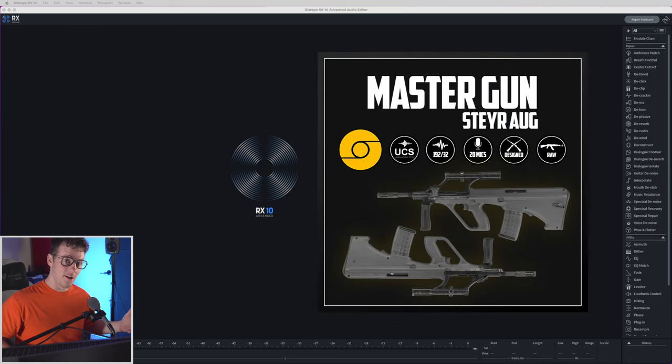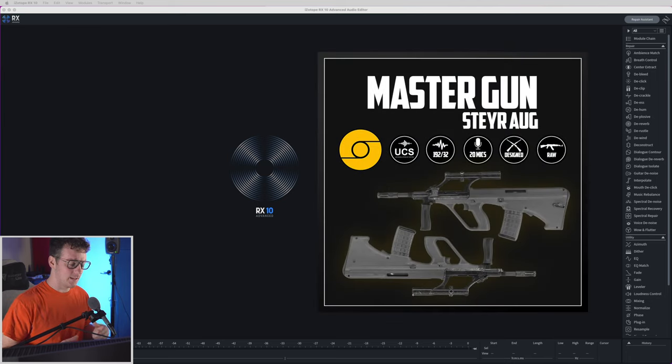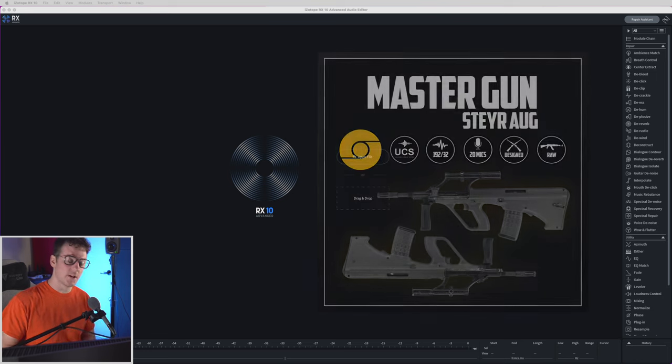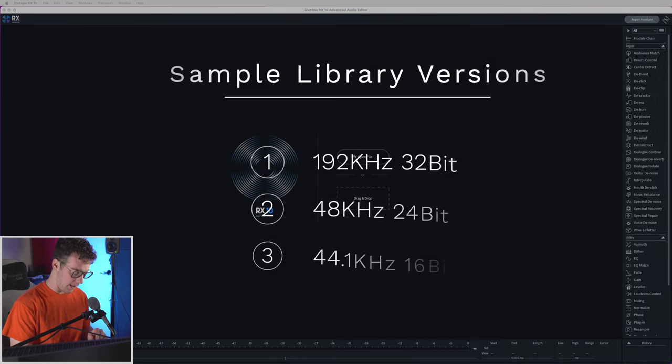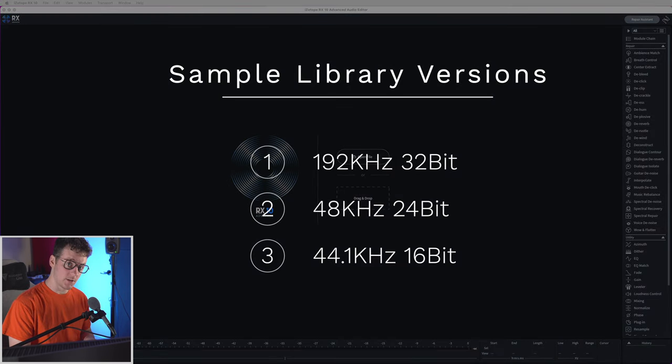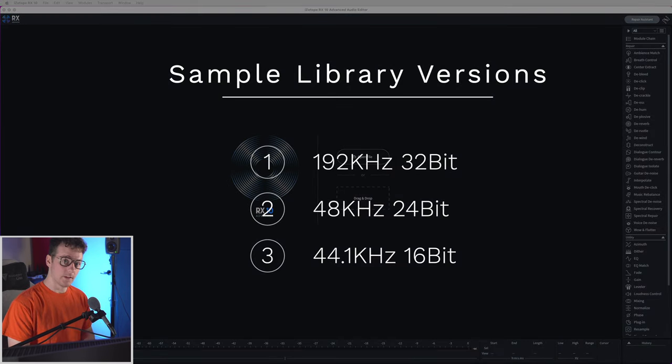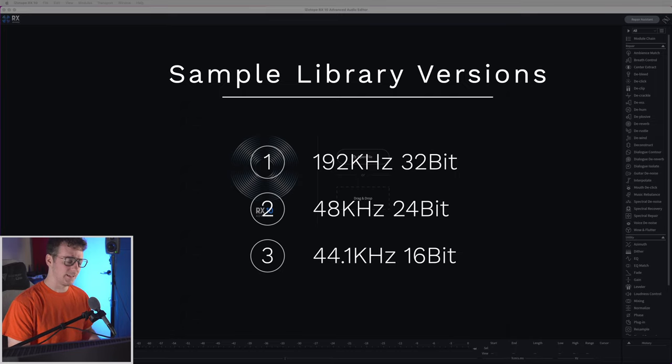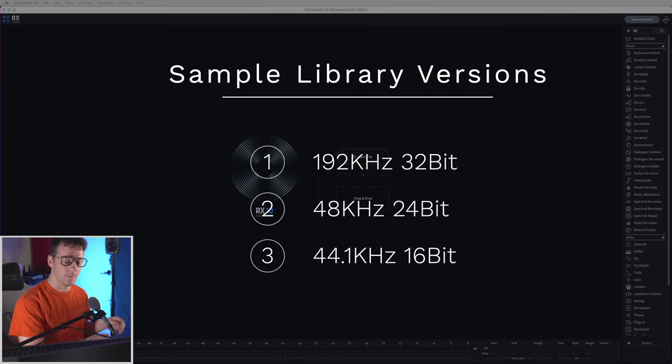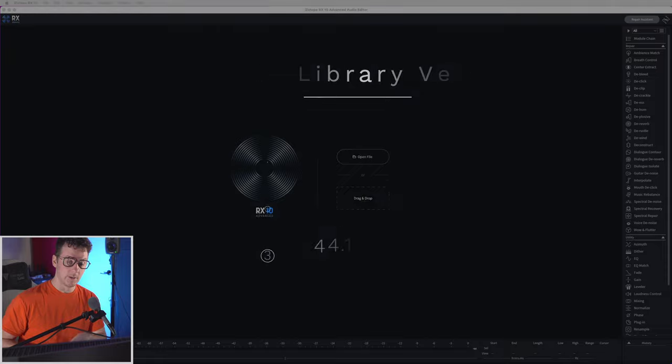It's the Steyr AUG and I want to make different versions of the library: a 192.32, a 48.24, and a 44.1.16. 48.24 mainly for film and 44.1.16 for video games.